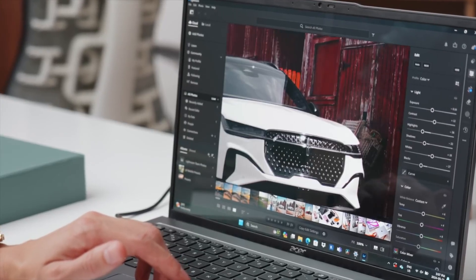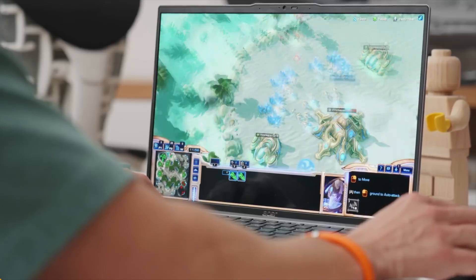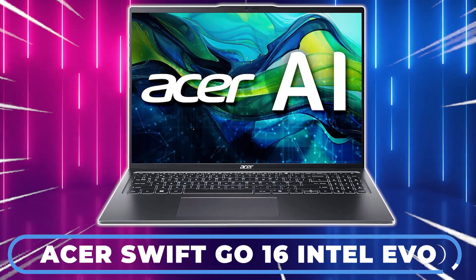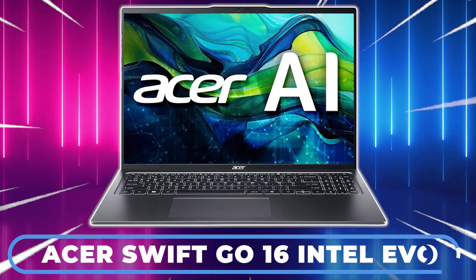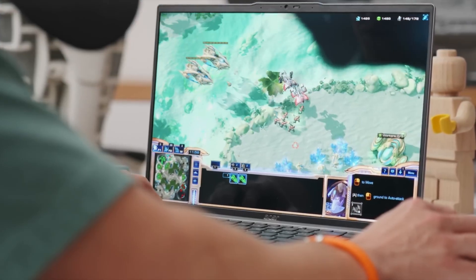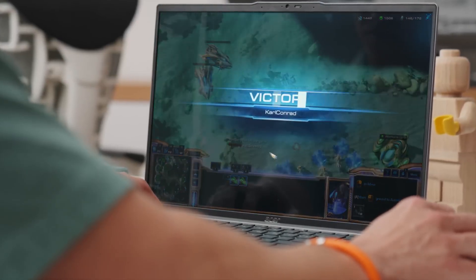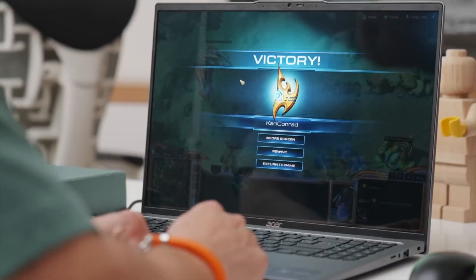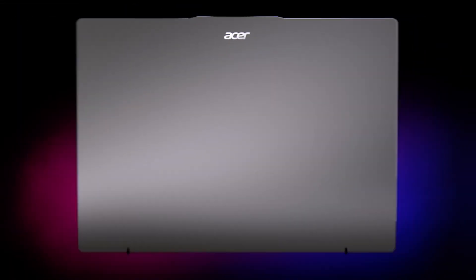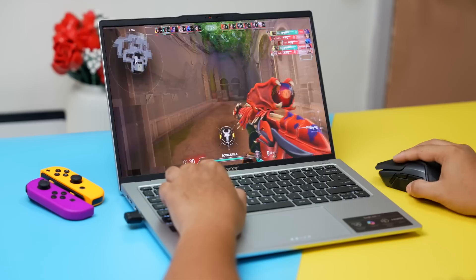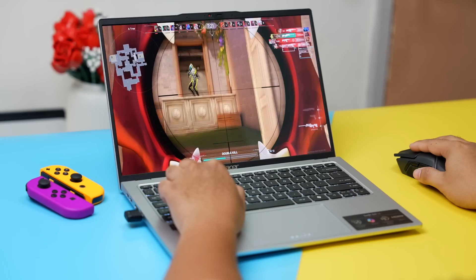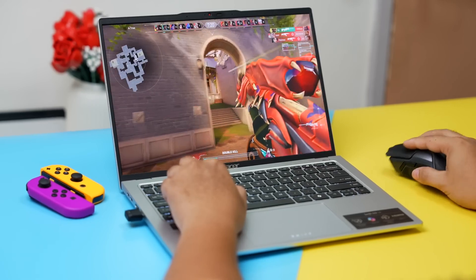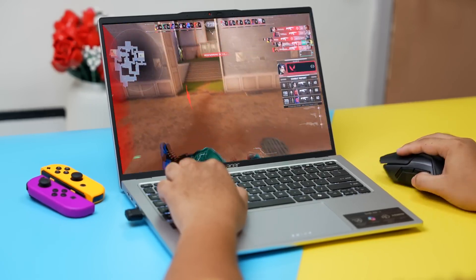With extended battery life and advanced security features, the Swift Go 16 is well-equipped to meet the needs of students, professionals, and casual users alike. If you're considering a new laptop that balances performance, portability, and modern features, the Acer Swift Go 16 should definitely be on your list.